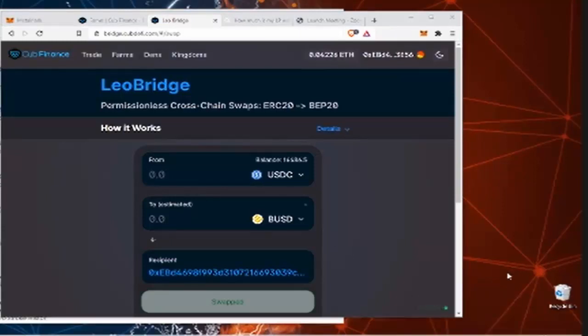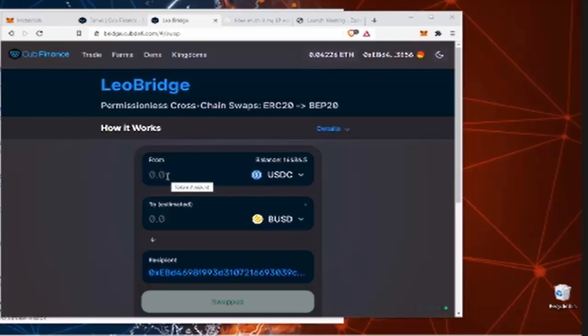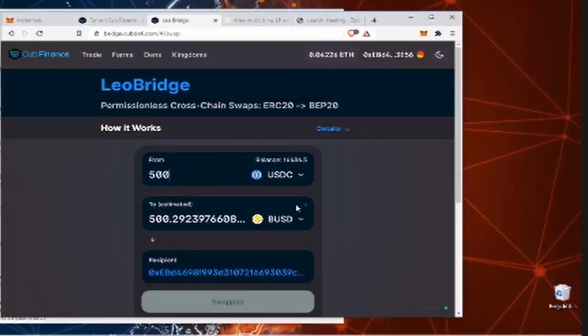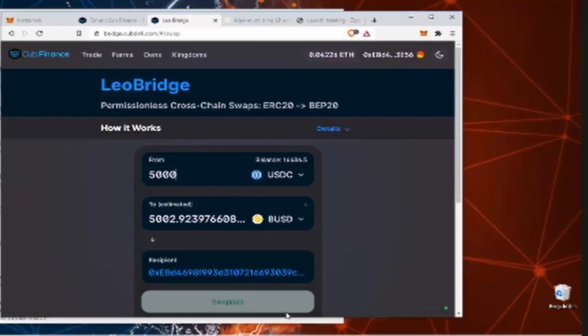So let's try and go with a bigger transaction. Throw $5,000 into the USDC. Make sure you start at it. And then yeah, your recipient, you already have that in there. So that one says swap already.